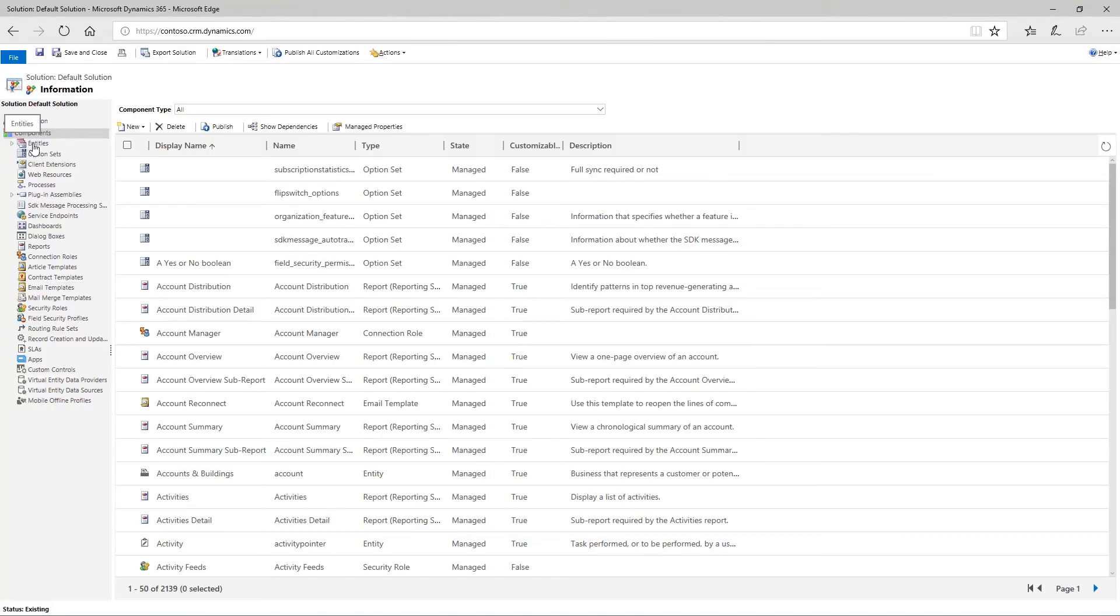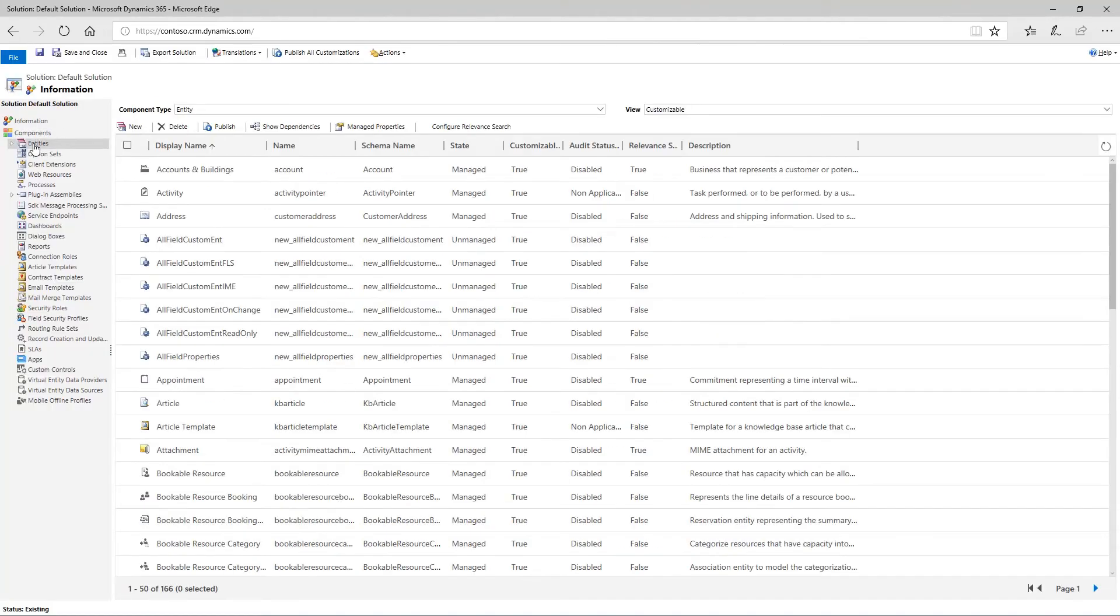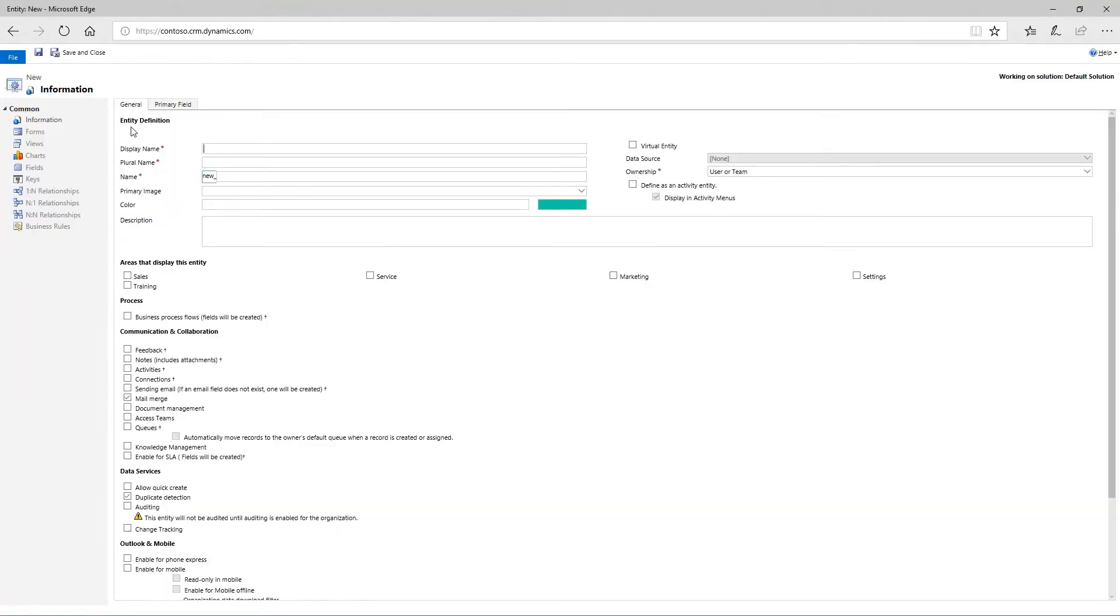Click Entities, then New. In Display Name enter a singular noun that describes the entity. In Plural Name enter the plural form of the same noun.